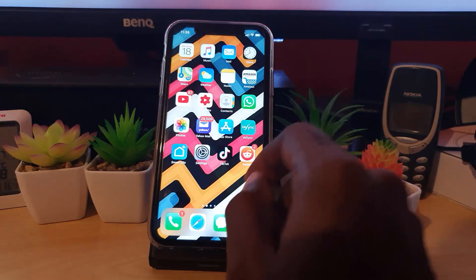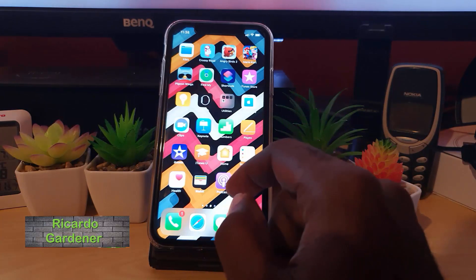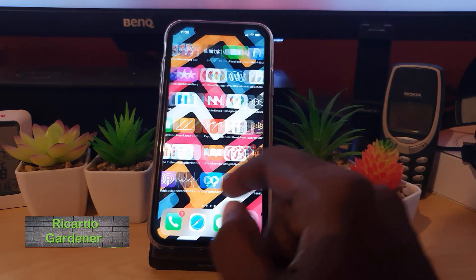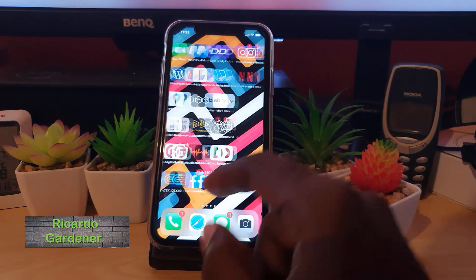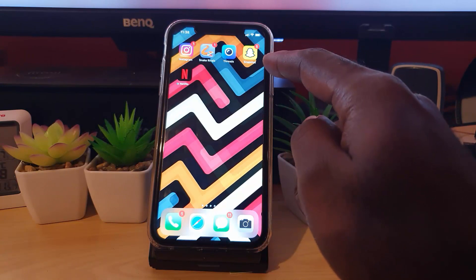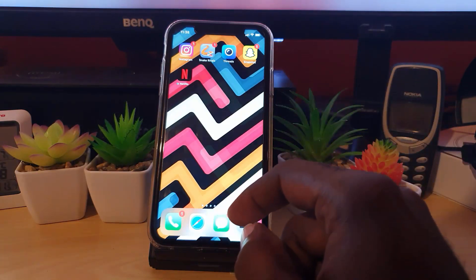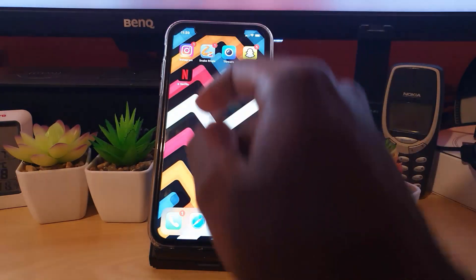Hey guys, Record here. Welcome to another Blog Tech Tips. Today I'm going to show you on the iPhone how to update your Snapchat application.